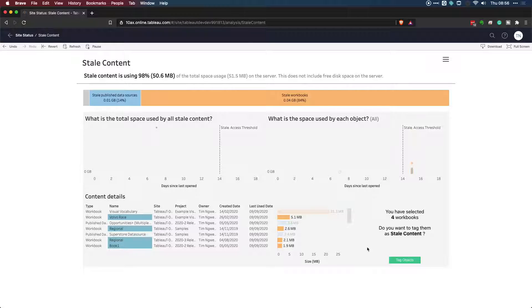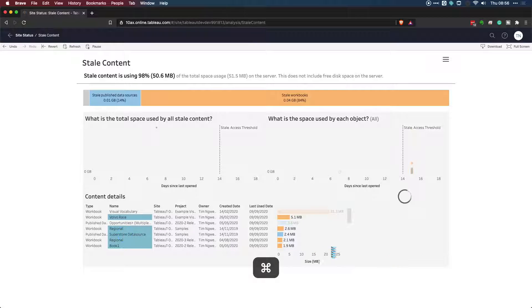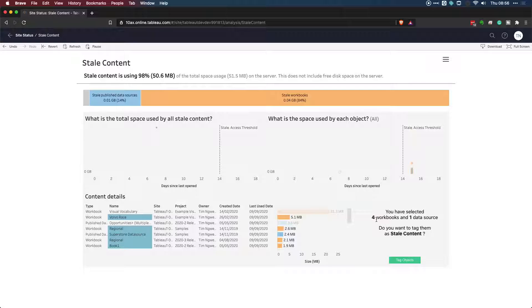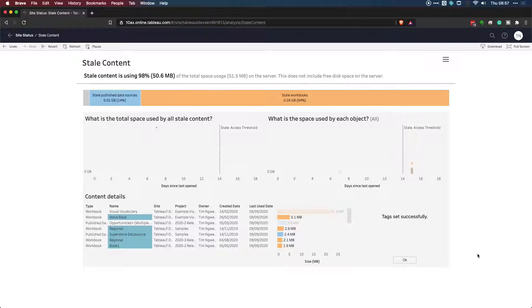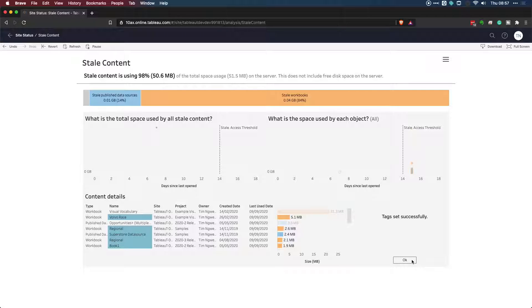Now, if I select a data source, let's go ahead and do that just for demo's sake. Let's go ahead and select this one. You'll see that it says four workbooks and one data source. So now we're ready to tag the content. Let's go ahead and hit Tag Objects. And what it's done is it's set up the tags, and you won't see anything change on this particular page. So what we need to do is go back to the Explore page and find those tags.